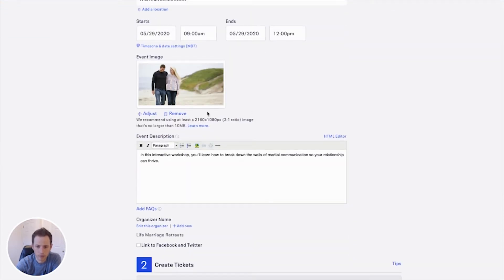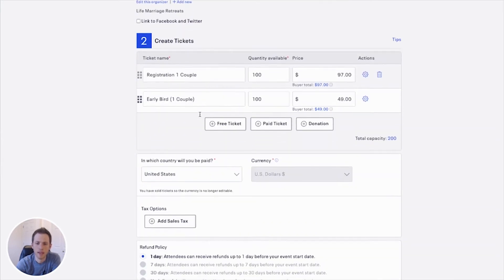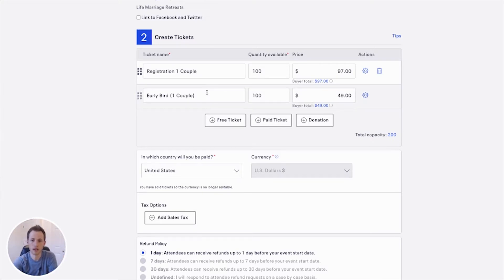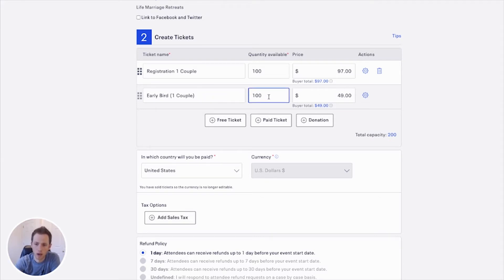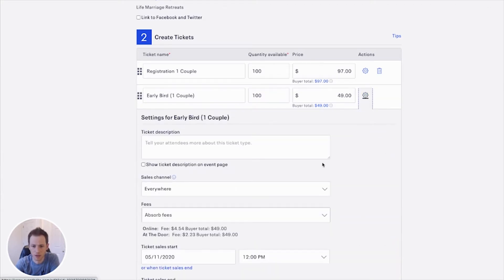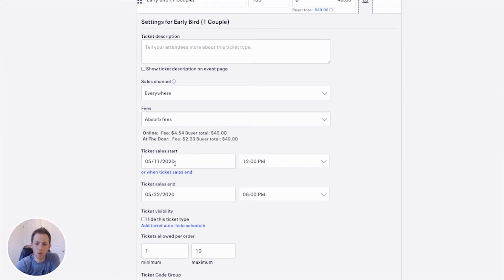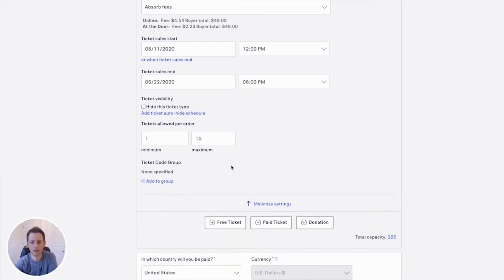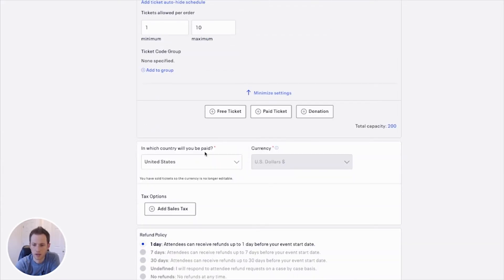You add an image for the event and a description. Step two is to create your tickets — you can create different types. For this event we have an early bird ticket and a normal registration that costs more. You set the price and the maximum quantity for each, and in the settings you can set a deadline for when ticket sales start and end, so the early bird ticket ends before the normal tickets kick in.